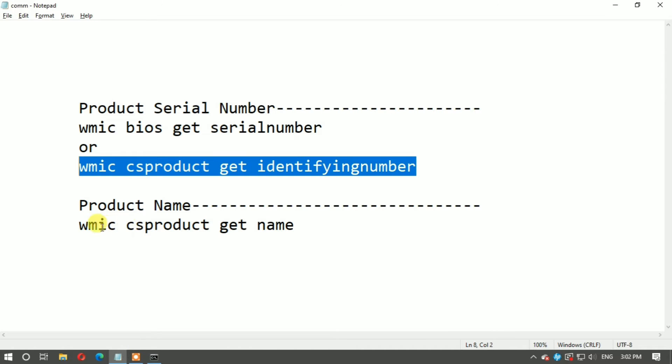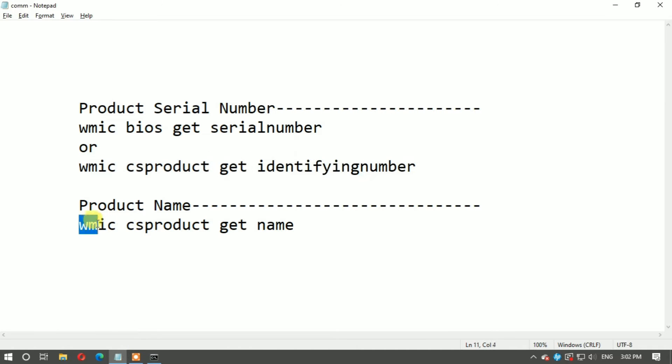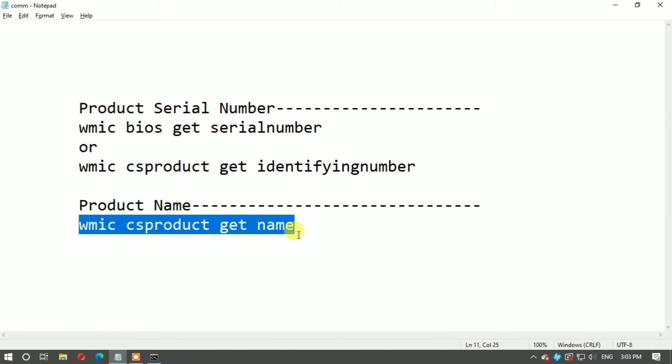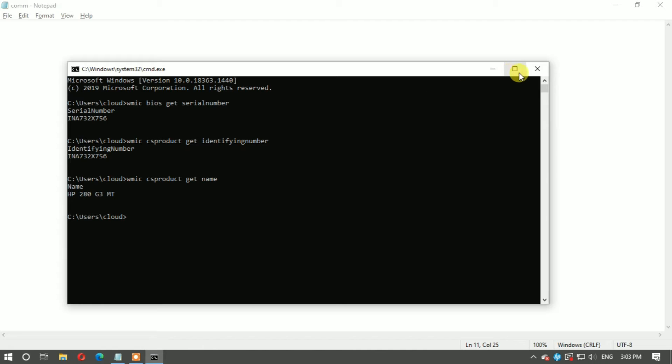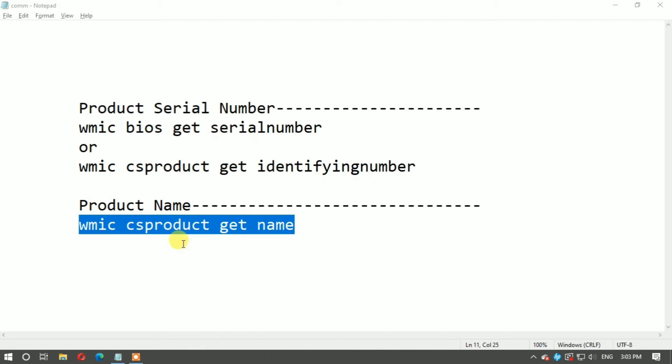Now, how to find product name? Copy here and paste. This gives your model number, the system model number.